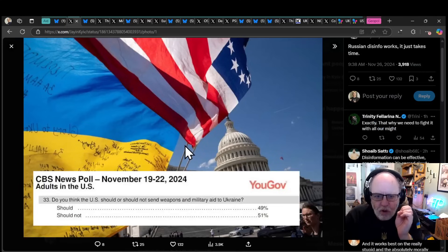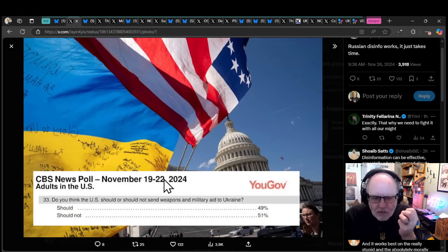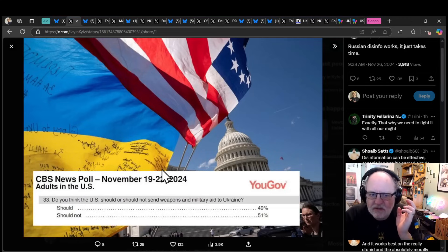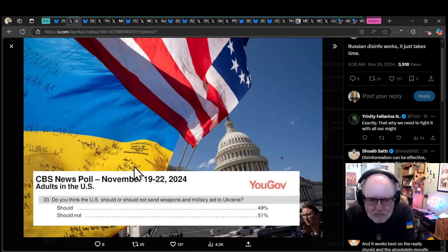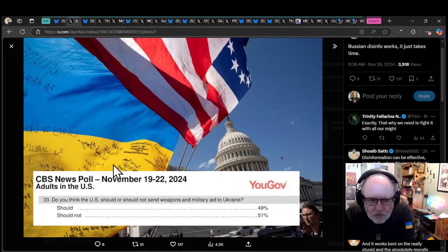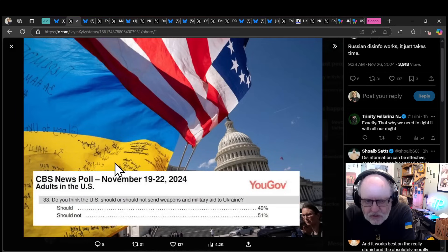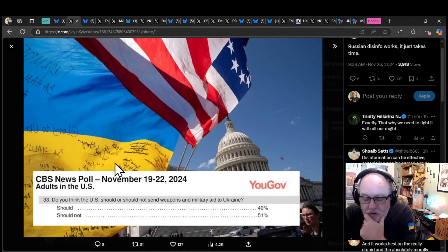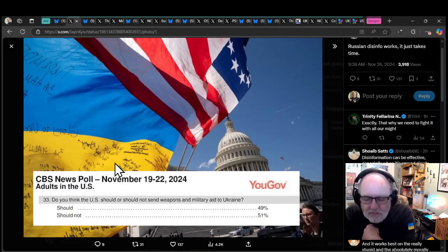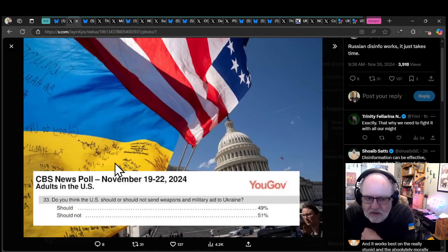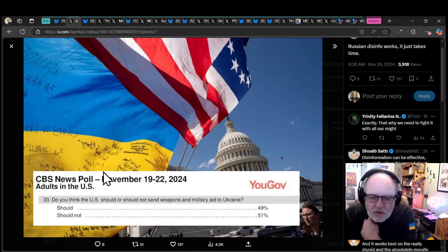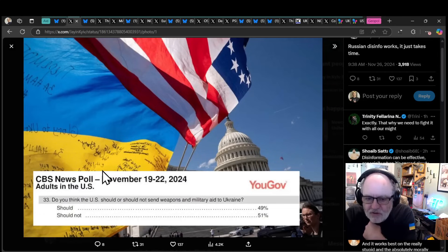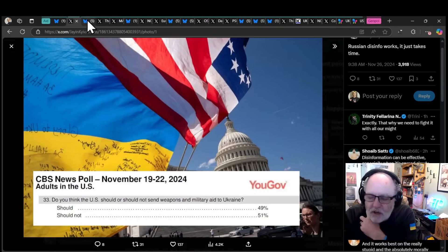We're going to start with what I was dooming about at the end of last video, which is this CBS News poll. It is just one poll, but it is definitely a movement of thought in the US. Do you think the US should or should not send weapons and military aid to Ukraine? 49% say they should. 51% say they should not. That's really divisive now.